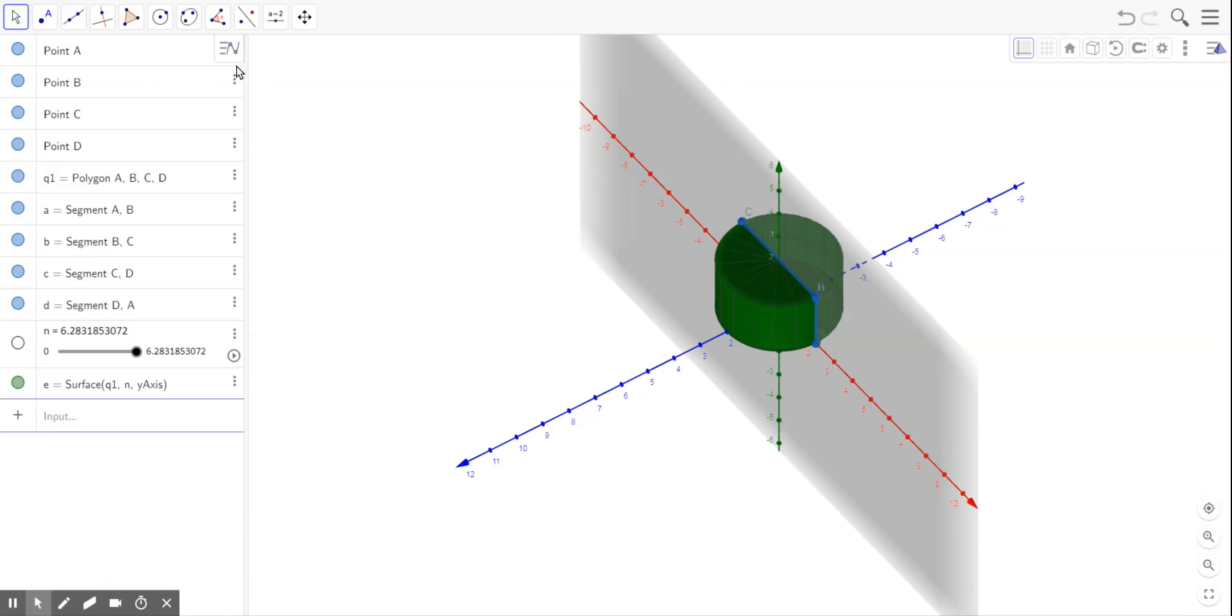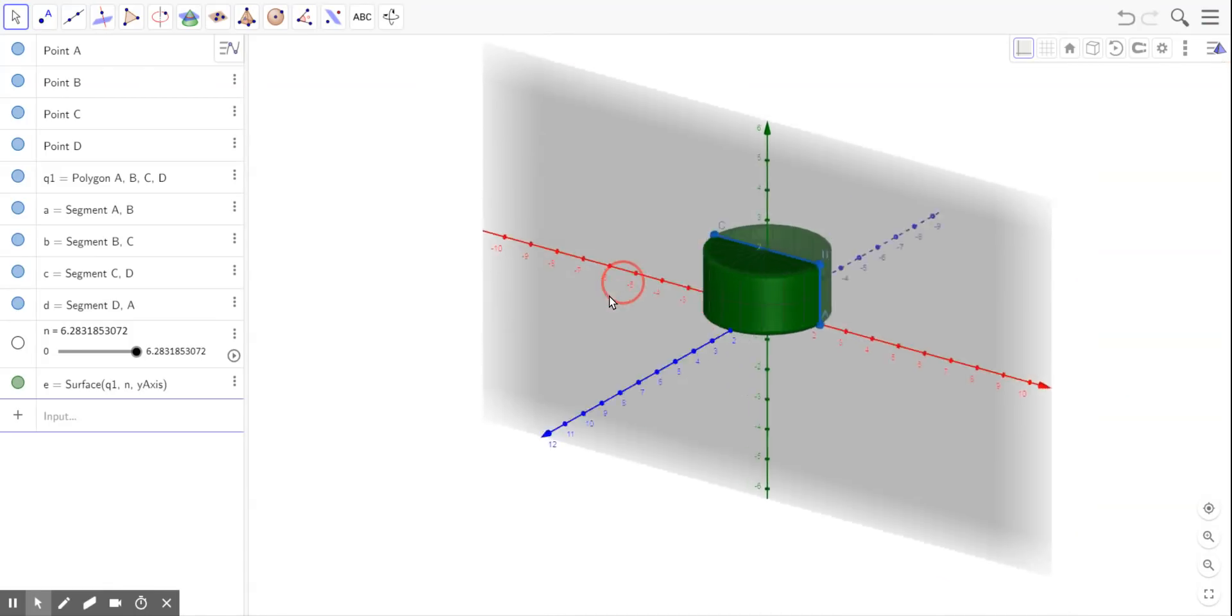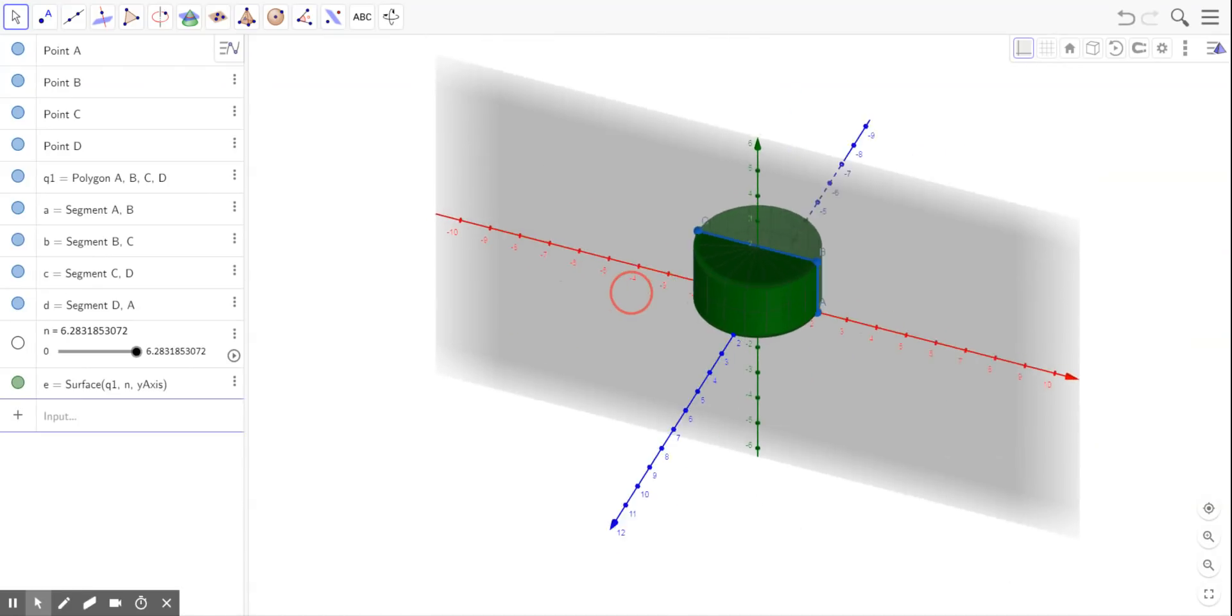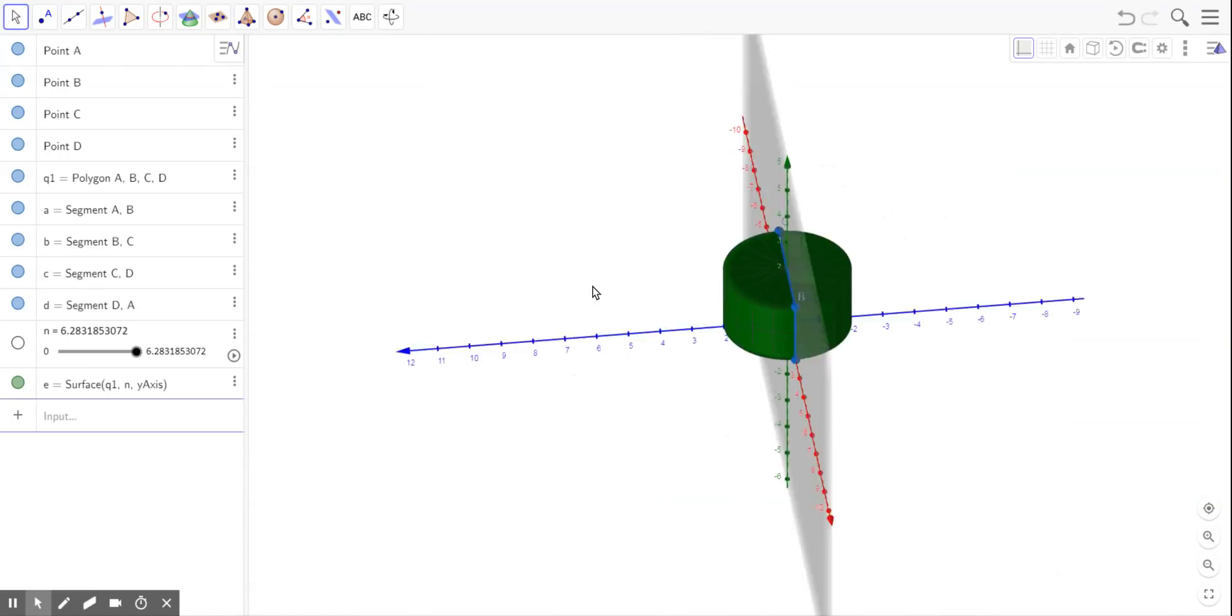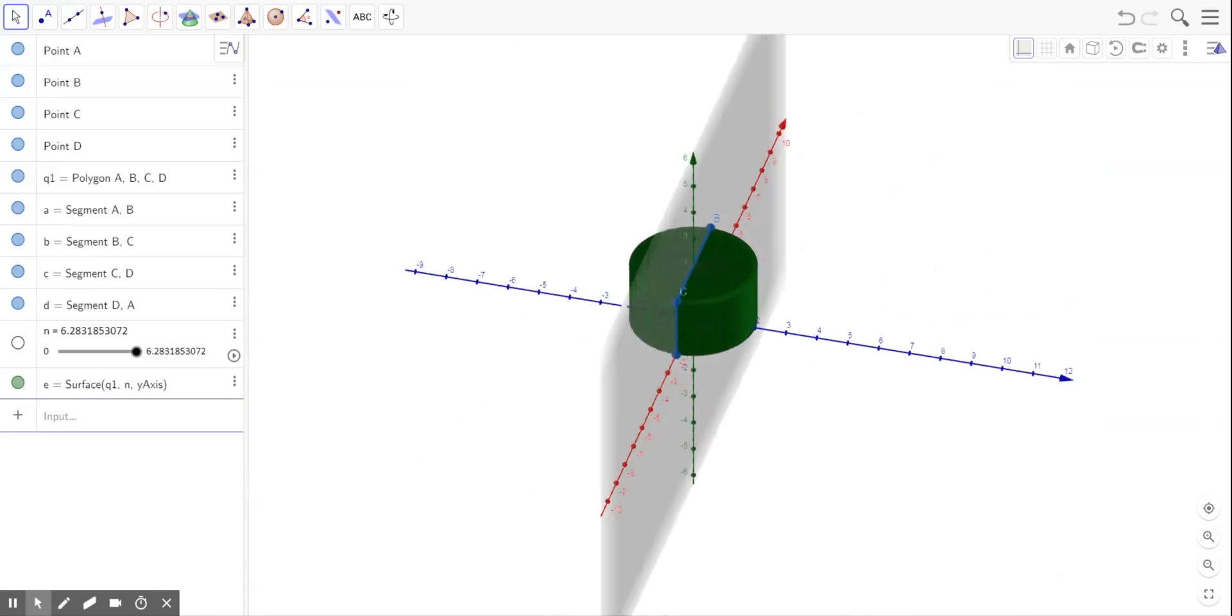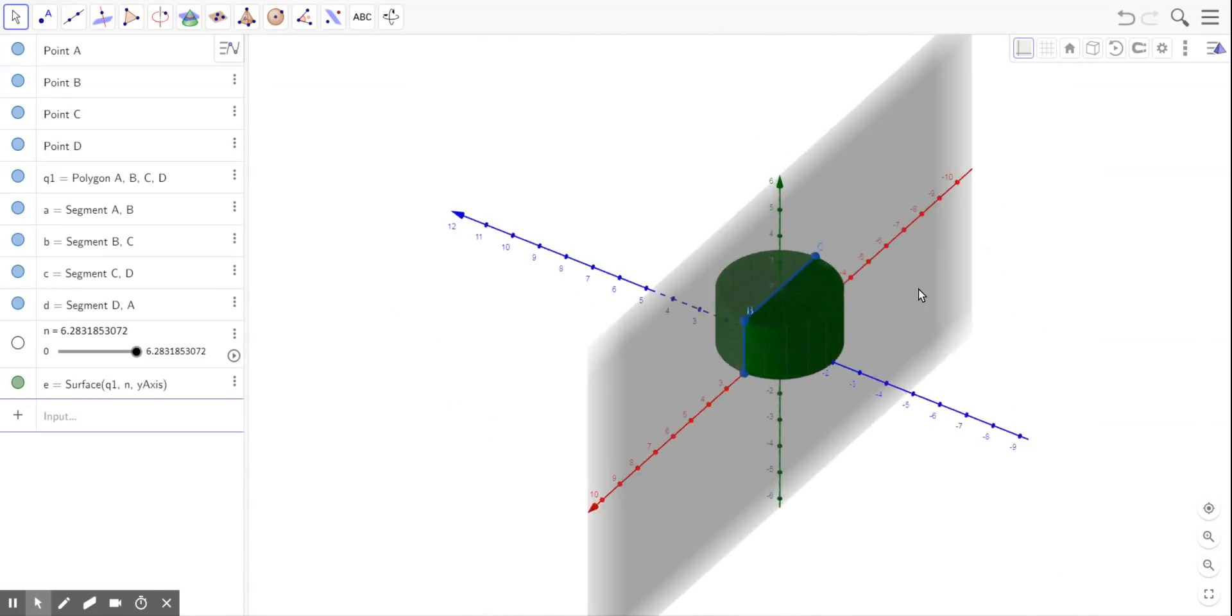And now I have my cylinder sitting on its base, and you can rotate it.